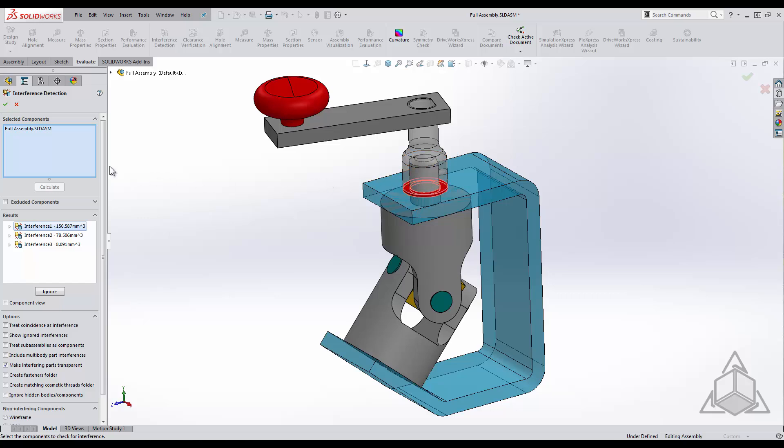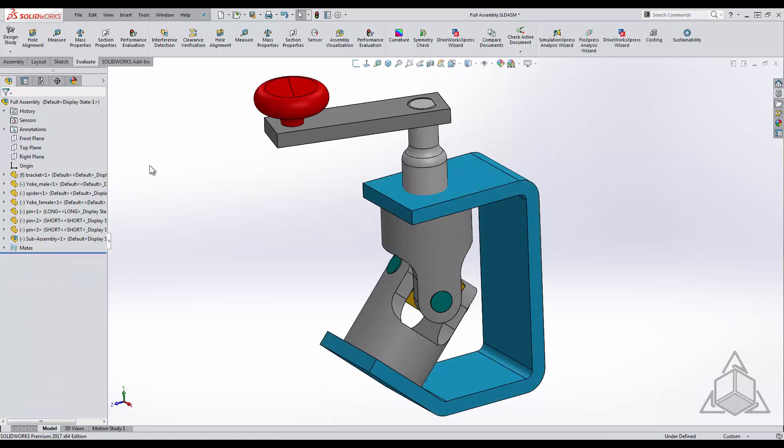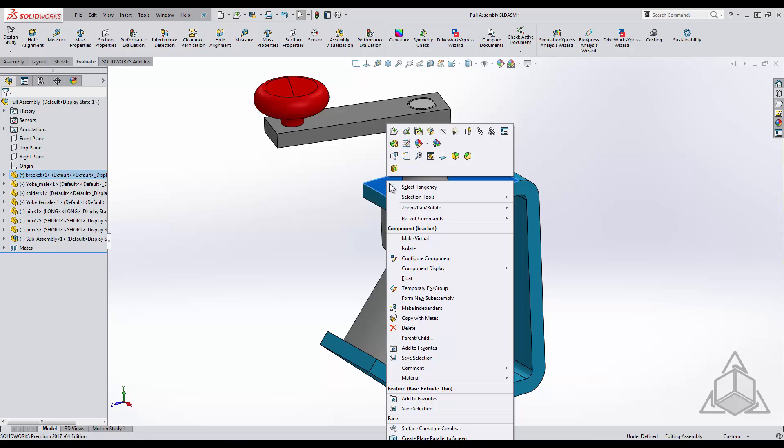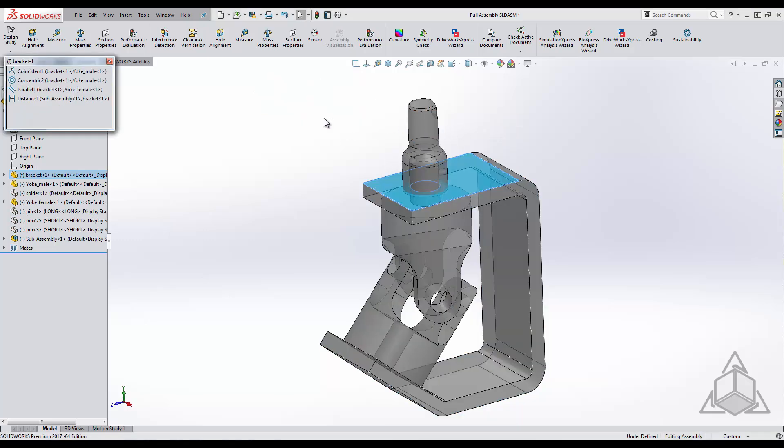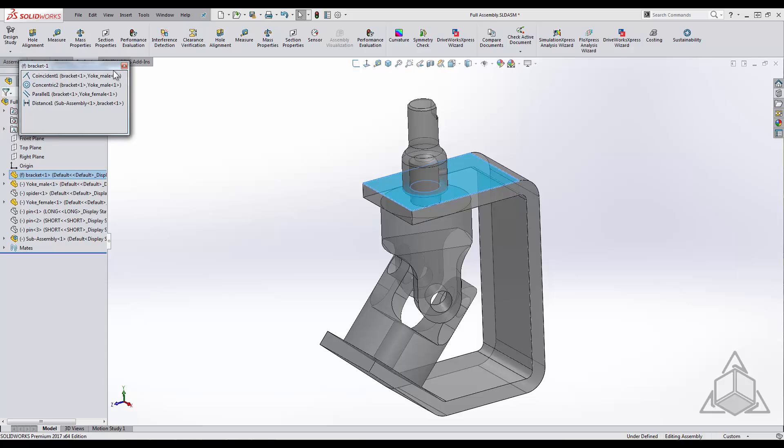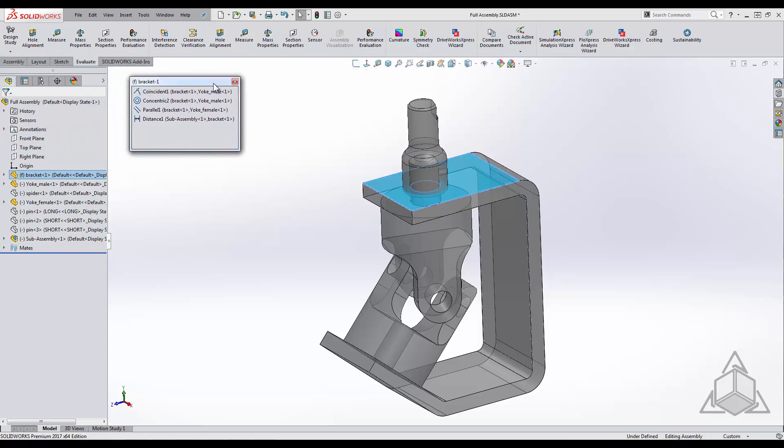Since I made this assembly I know that there is a distance mate between the two interfering components that we need to address. Even if I did not know this, using the view mates tool can be a quick way to list all the mates associated with that component.